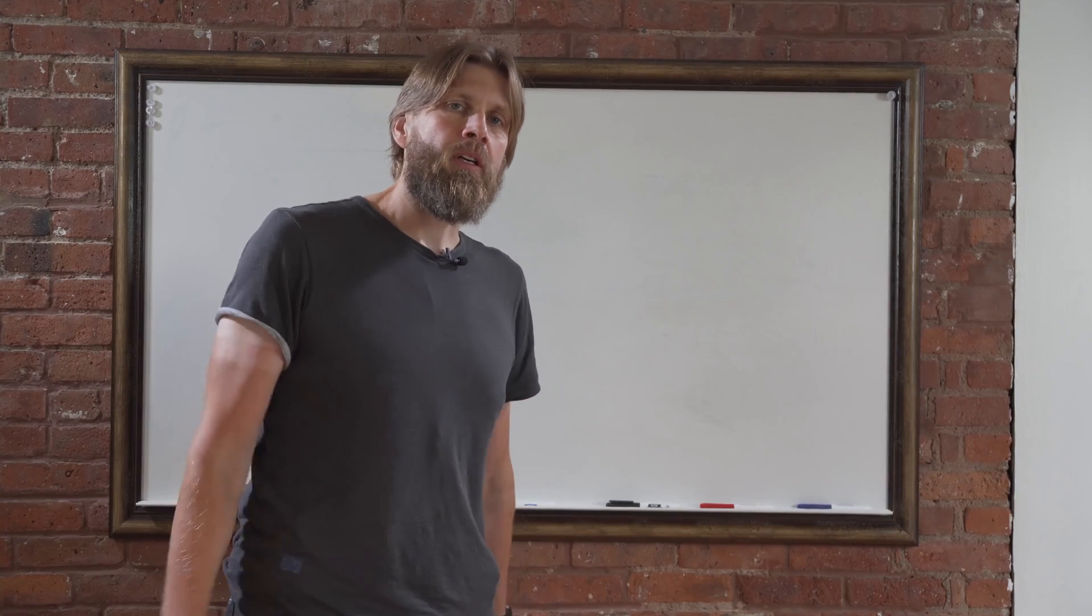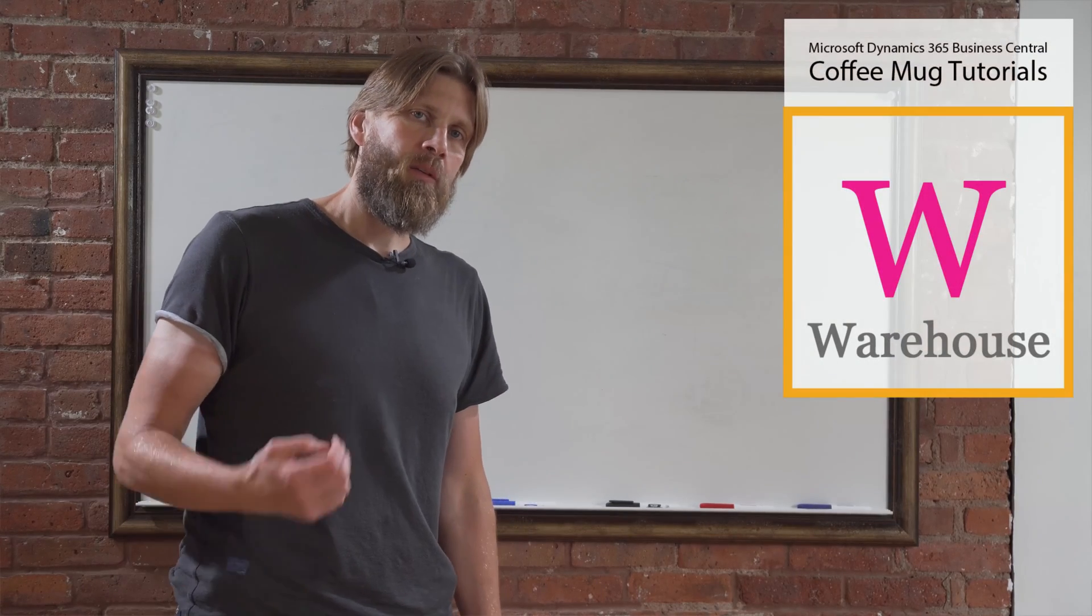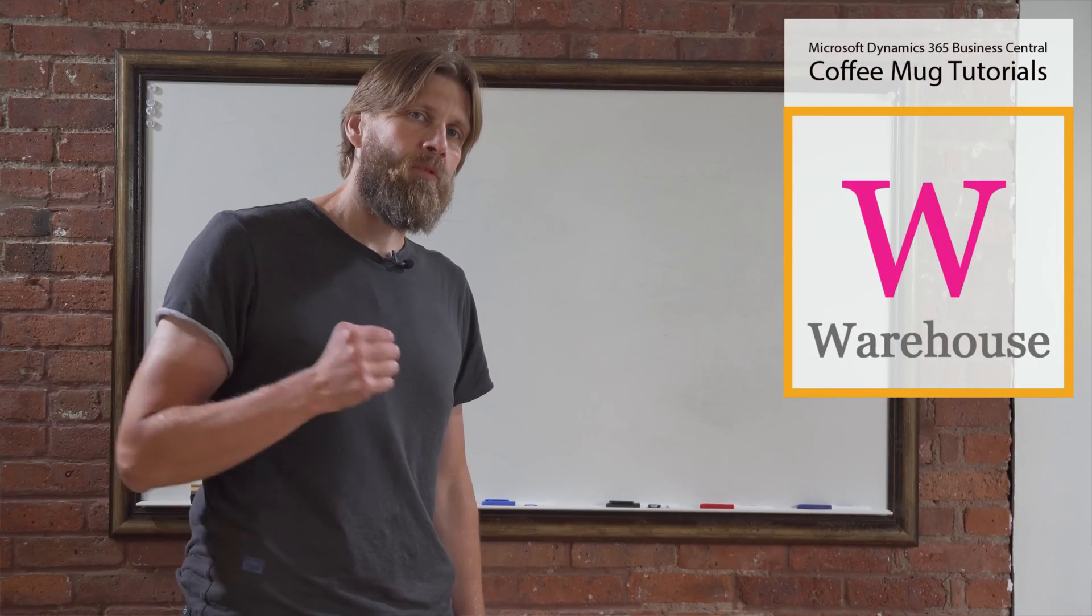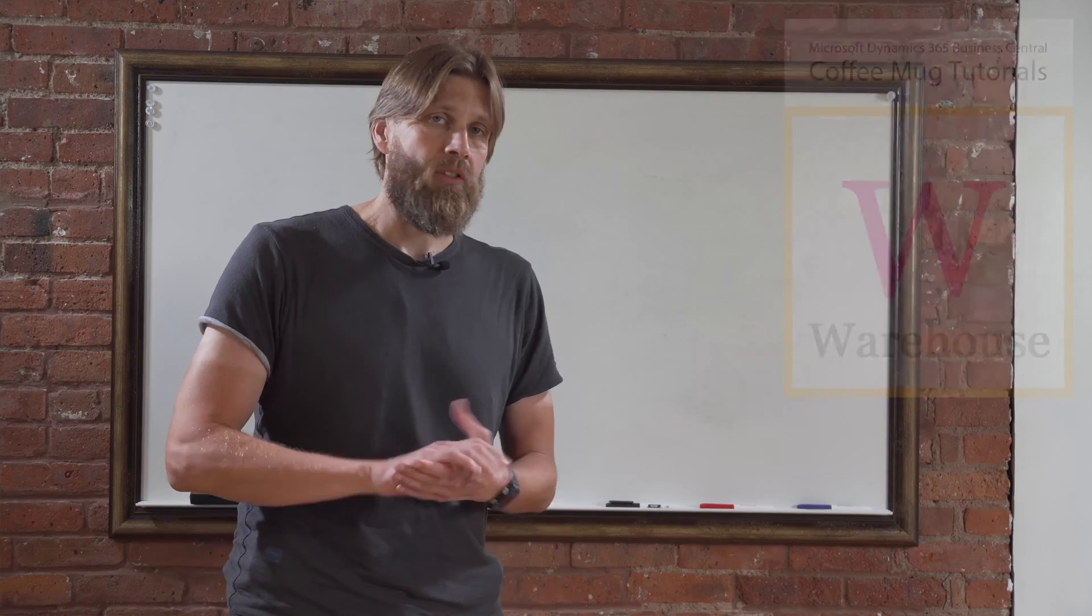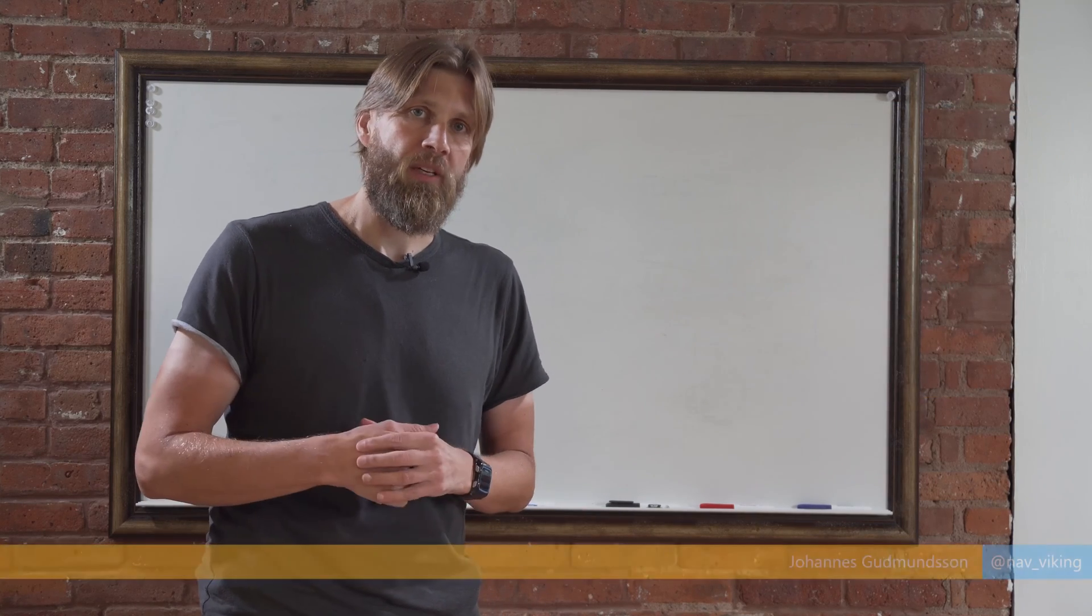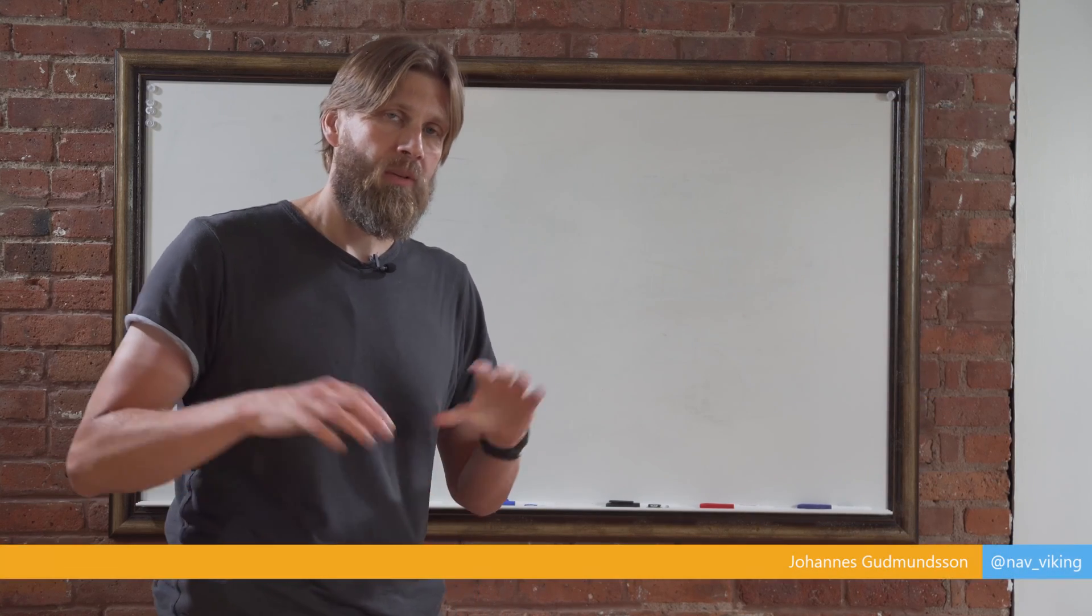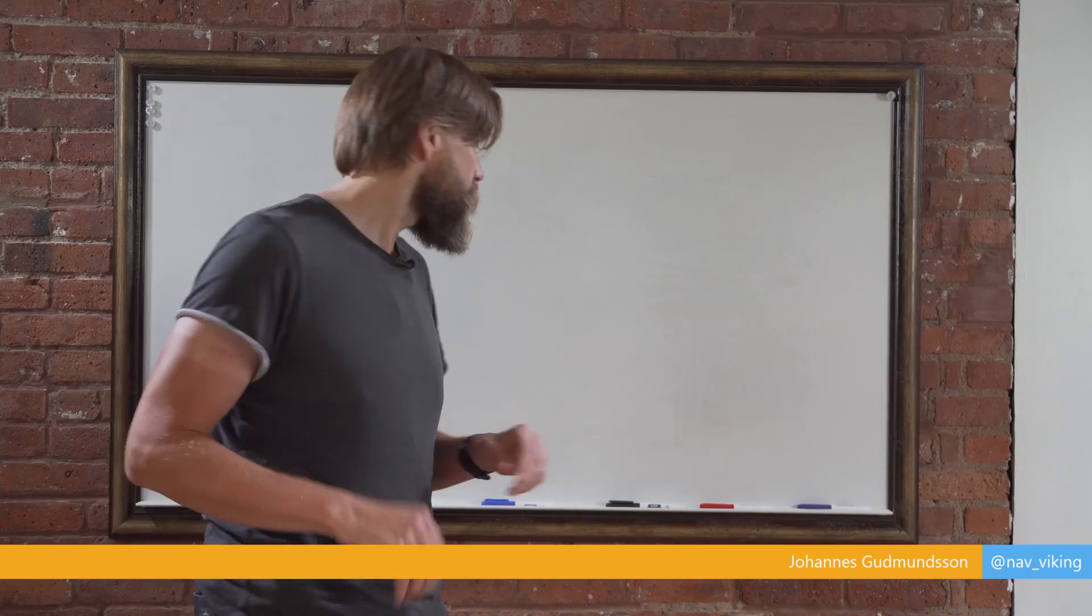Hey guys, we're going to keep going on warehouse management. Today we're going to talk about movements inside a directed put-away warehouse where we have bins, zones and everything.